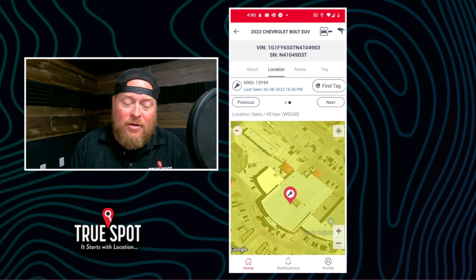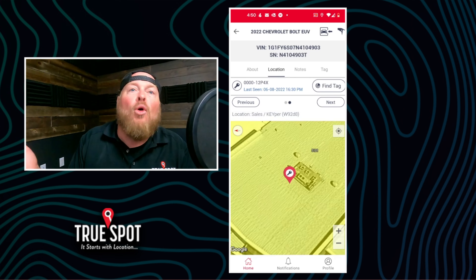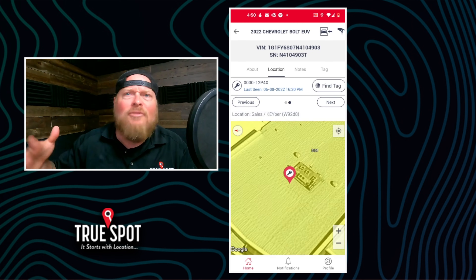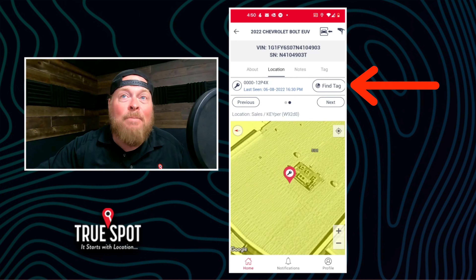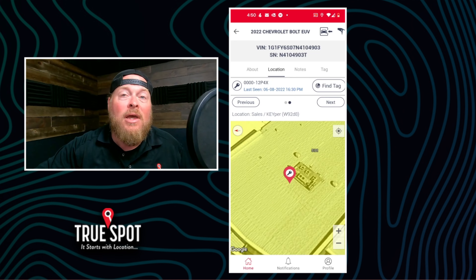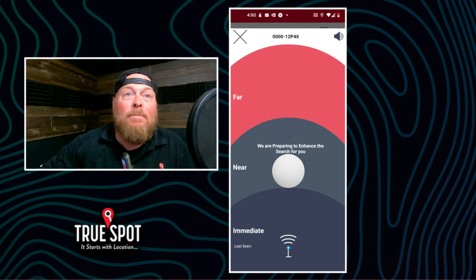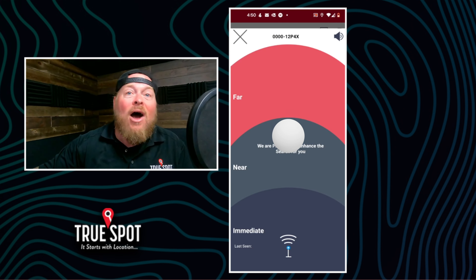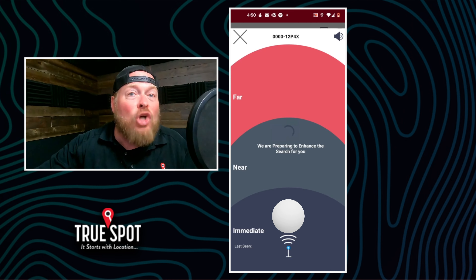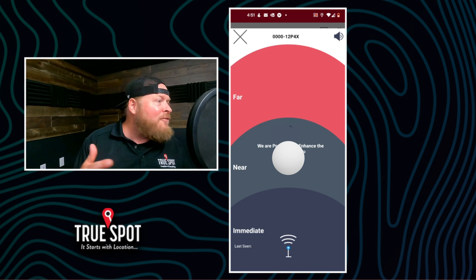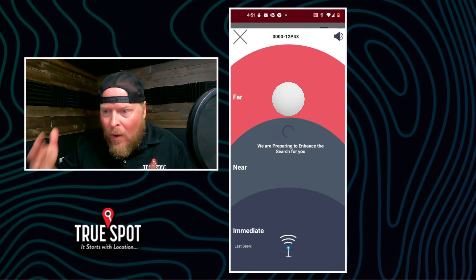Now let's pretend I got over here to the key and it wasn't in the key machine — it said it was in my sales tower, my bullpen where the sales guys sit, or the showroom — whatever area has a bunch of desks. That's where the 'find a tag' button comes into play, right above the next button. When I get close to the tag and hit this button, a white ball is going to appear in the middle of the screen. As I walk closer to that key tag, it's going to move down into the dark area where it says 'immediate.' If I walk away or go the wrong direction, it moves toward the red area. A little game of hot and cold — but it'll walk me right up to that key.